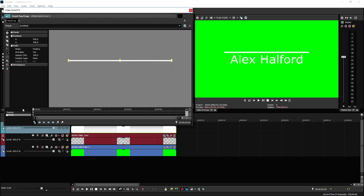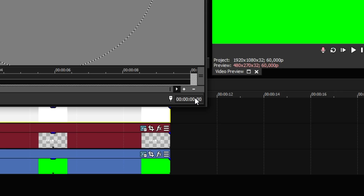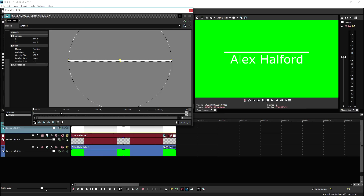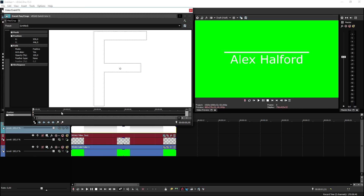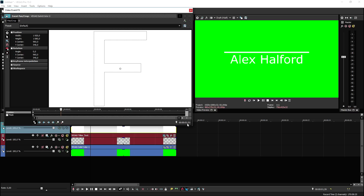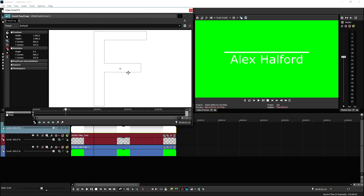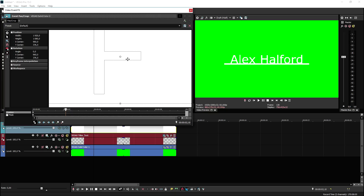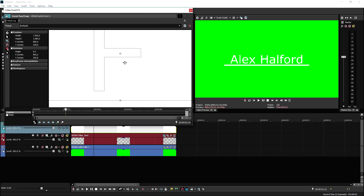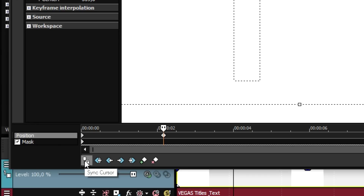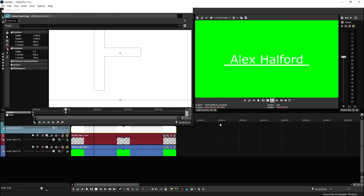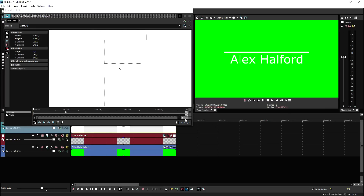Now we're going to animate the line going down. Click on the time code — around two seconds in. Click on the move-in-Y-only icon, then drag the line down under the text. Make sure sync cursor is checked. If you play it back, you can see how the line animates — that's how we're going to reveal the text.